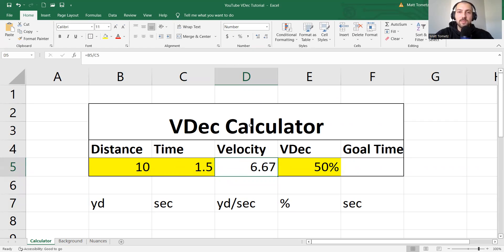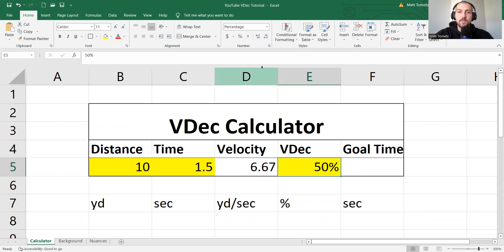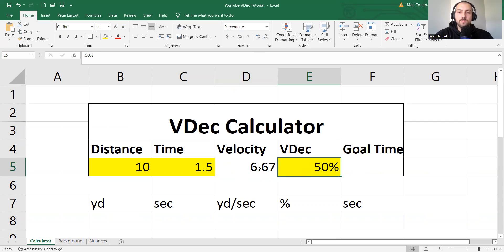And if you're OCD like me, these buttons right here help you control how many significant figures there are. So I like two for this. And same thing with the percentage. Because it's always a round number. So I like there being no decimals.